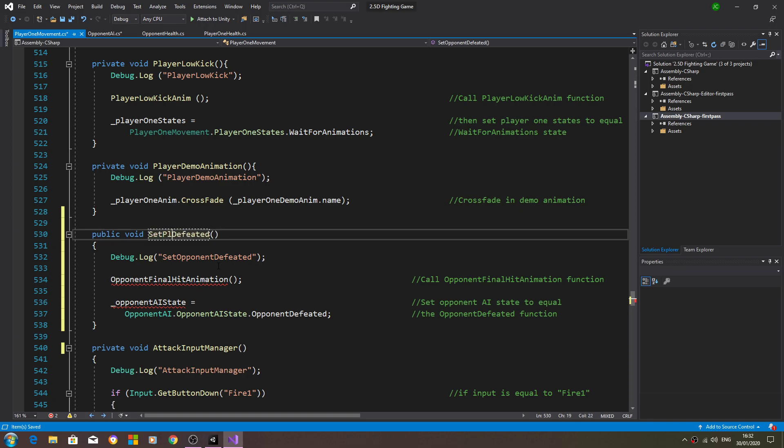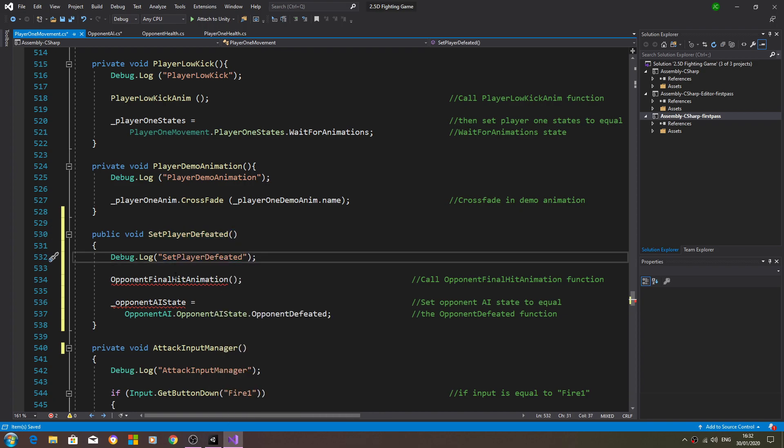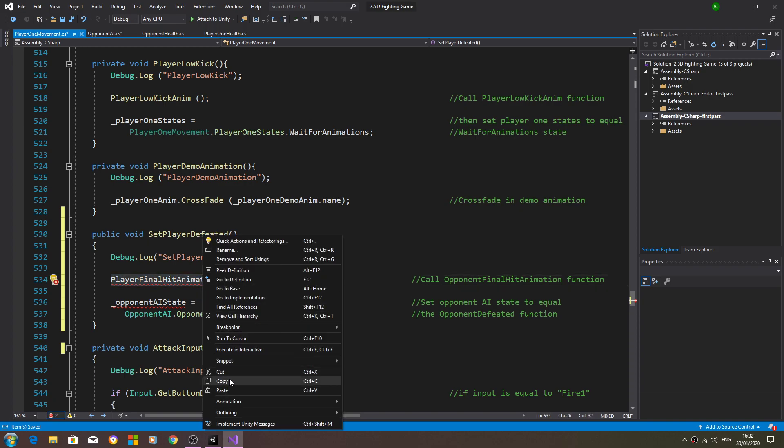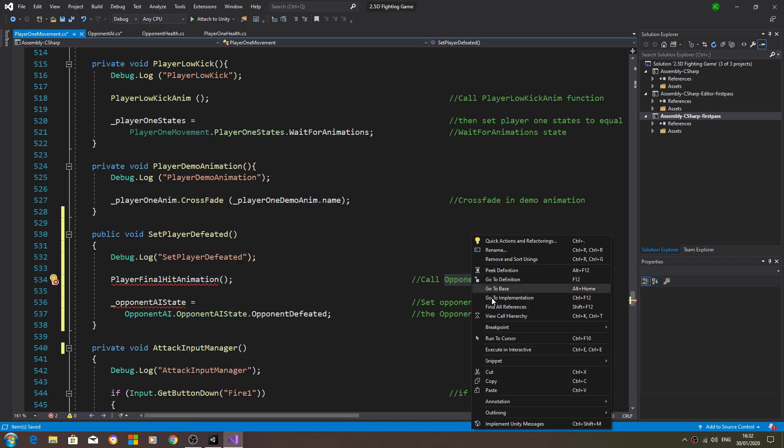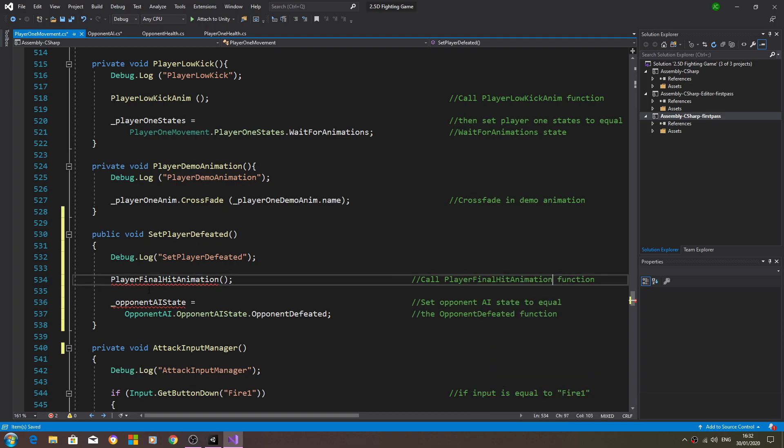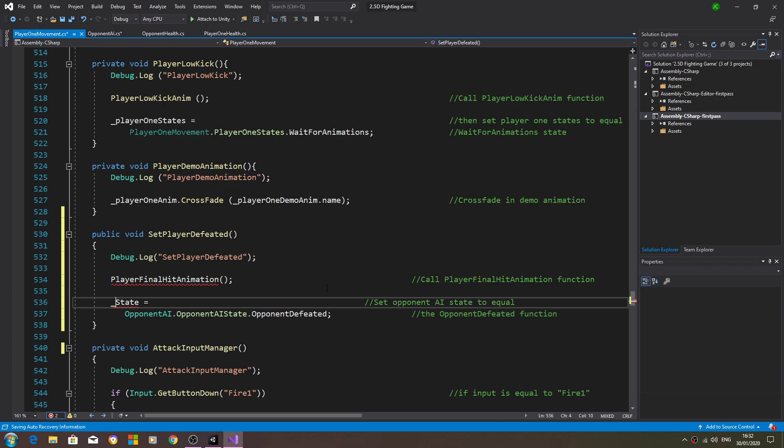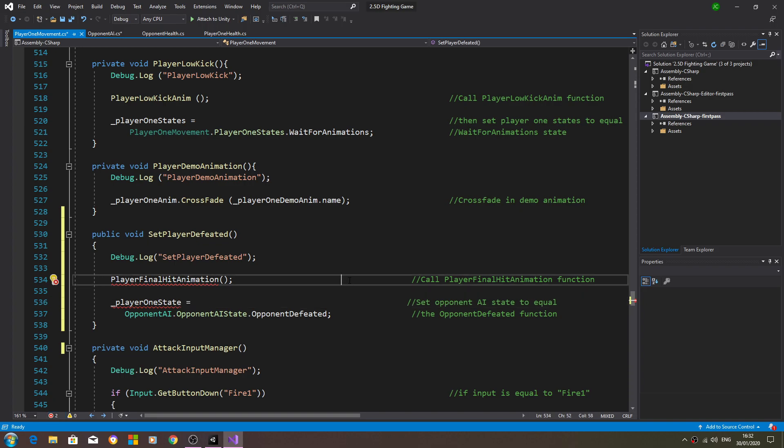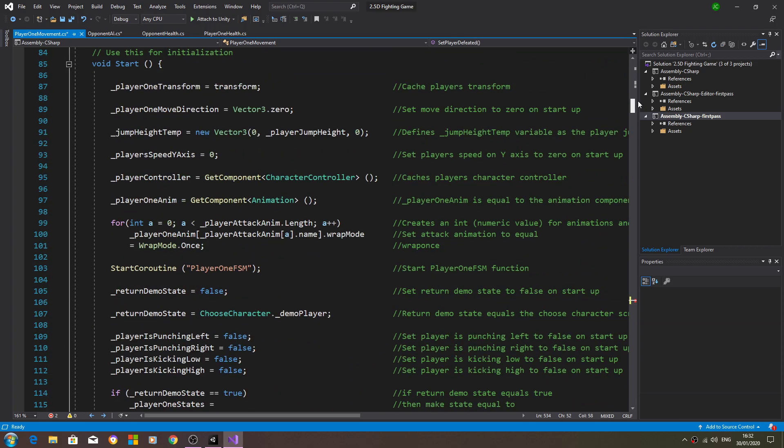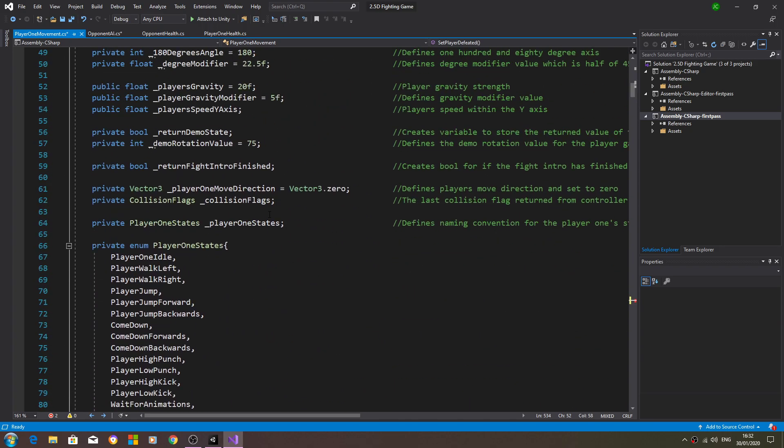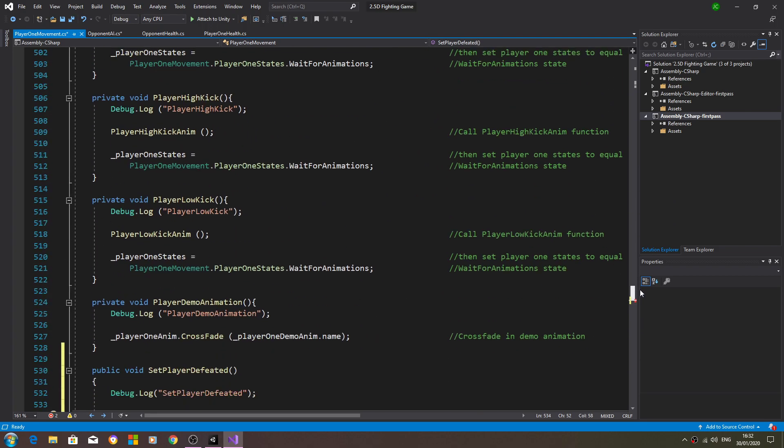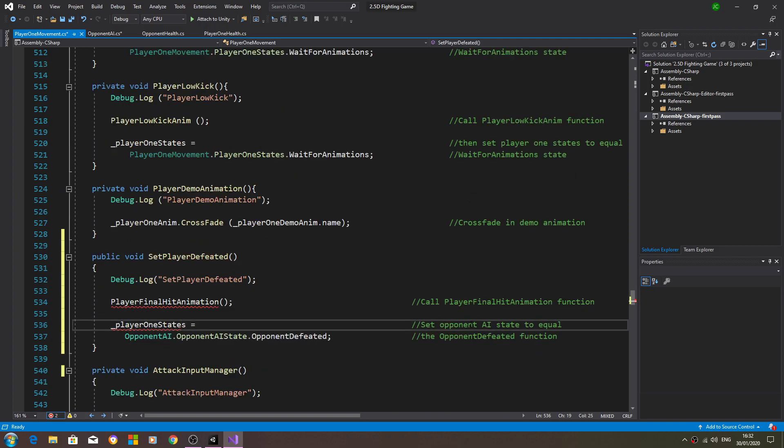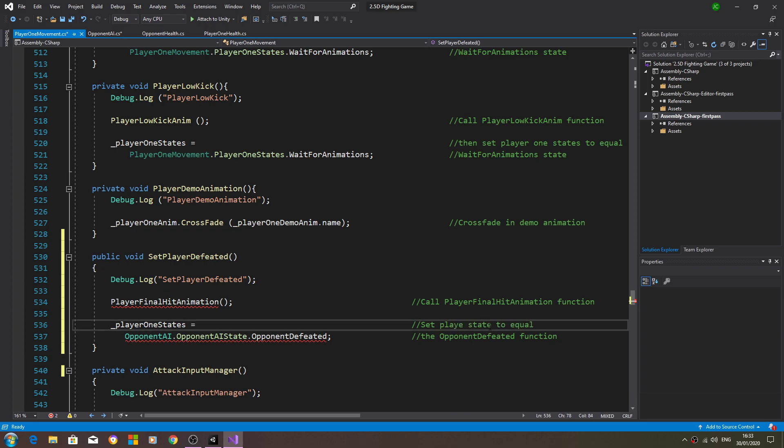It now becomes set player defeated, copy and paste that into the debug log. Opponent final hit animation, we'll change that to player. It's still going to have a red error because we haven't created the function as of yet. So state should be player one state I believe we called it. Let me just come back up - player one states, it had an S on the end.